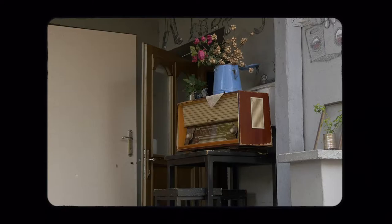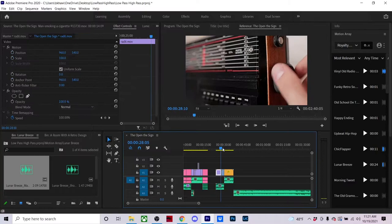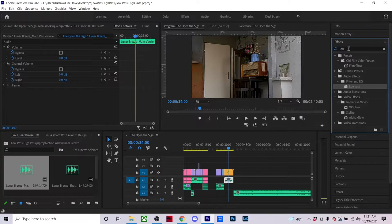To accomplish this is really easy. All you really have to do is same thing with the low pass. You go to the effects tab and then you're going to type in high pass and you're going to apply it to the track.